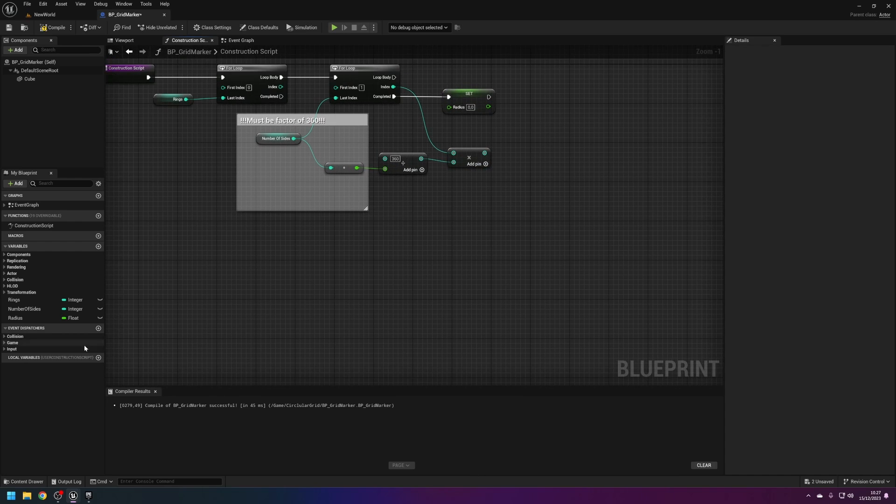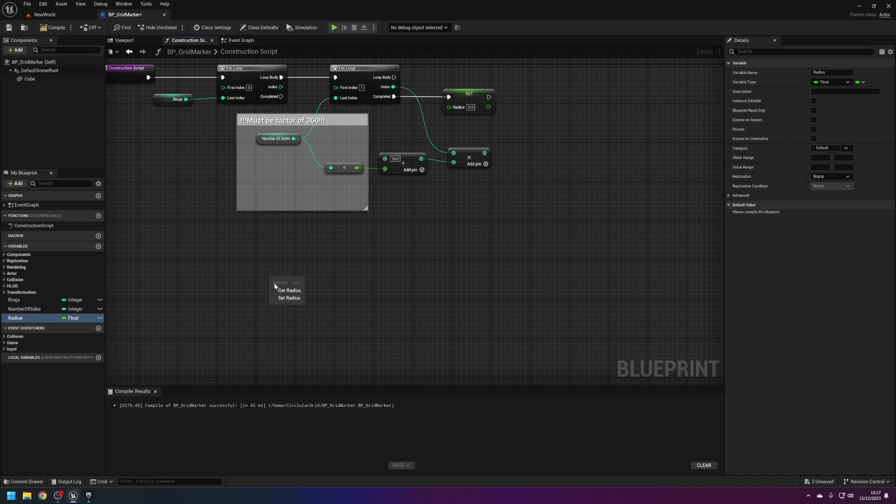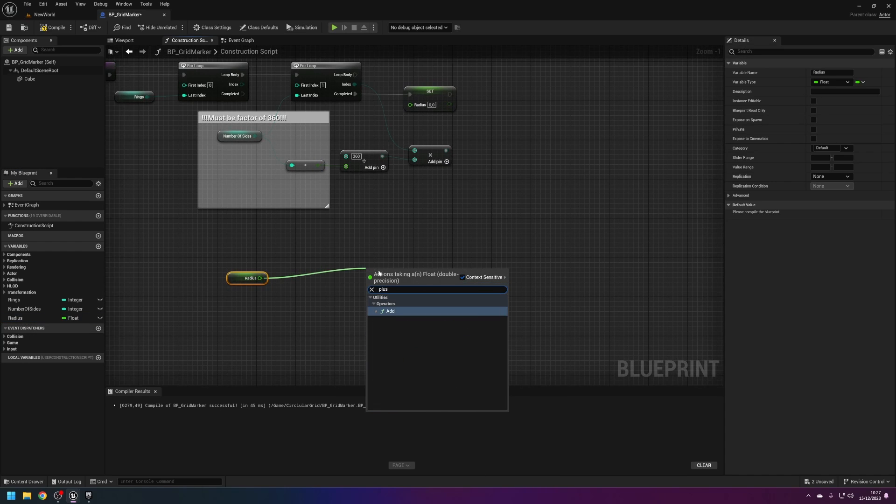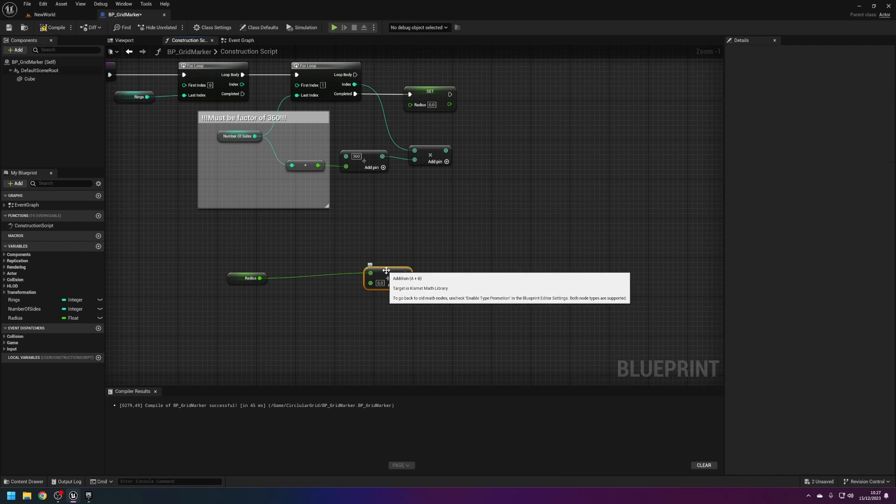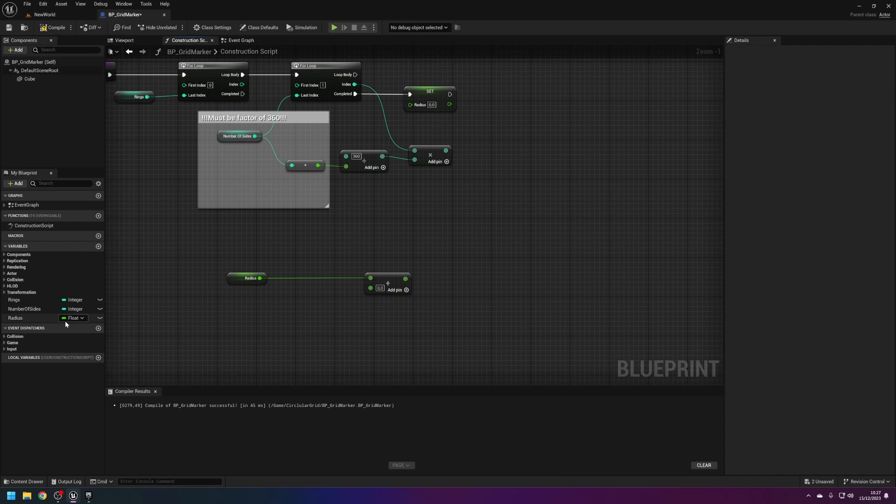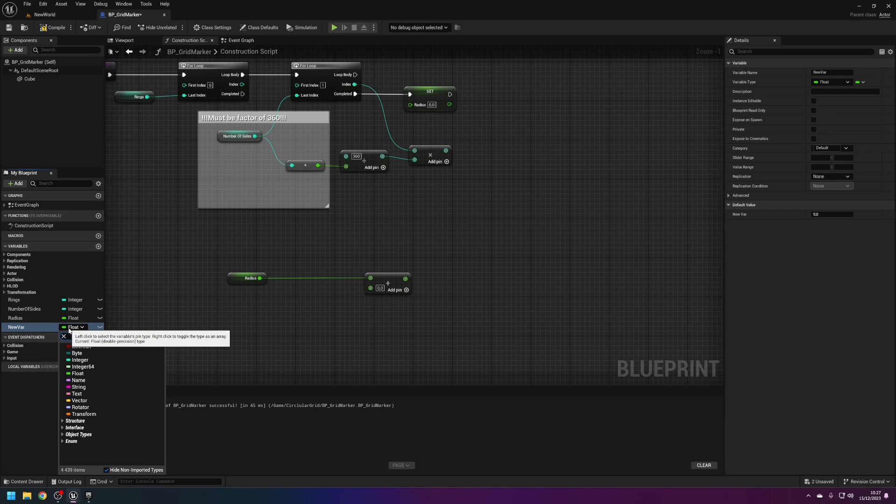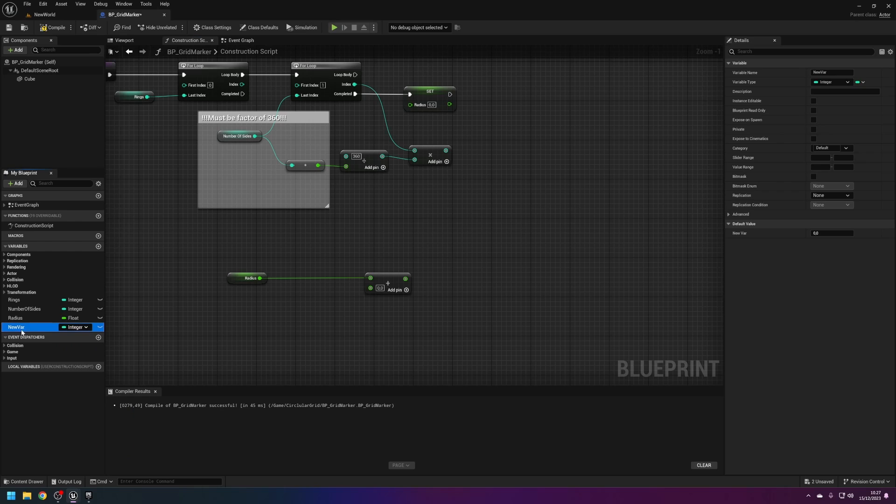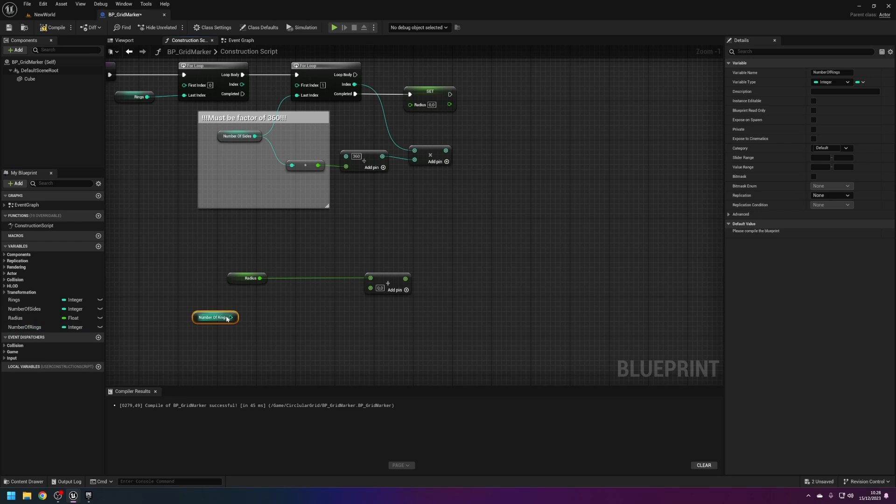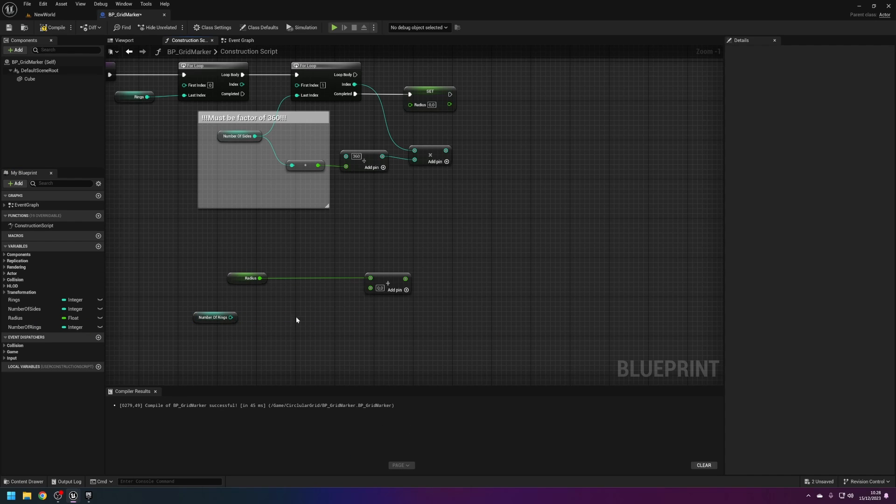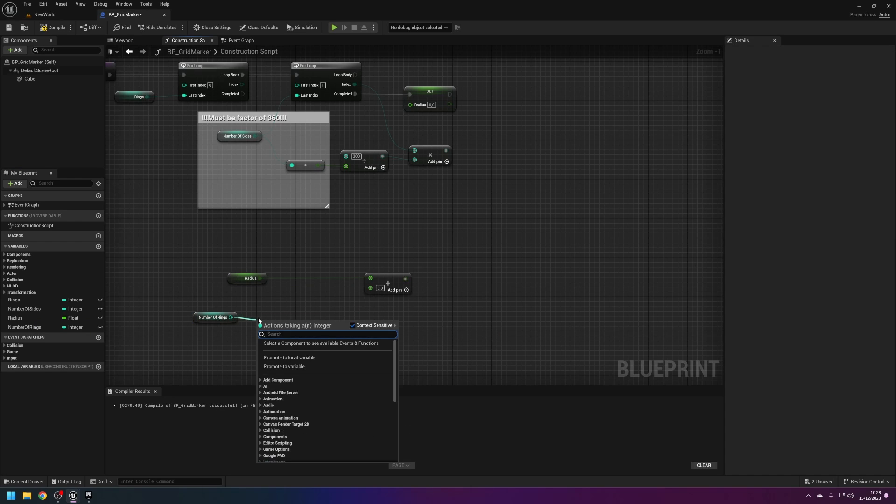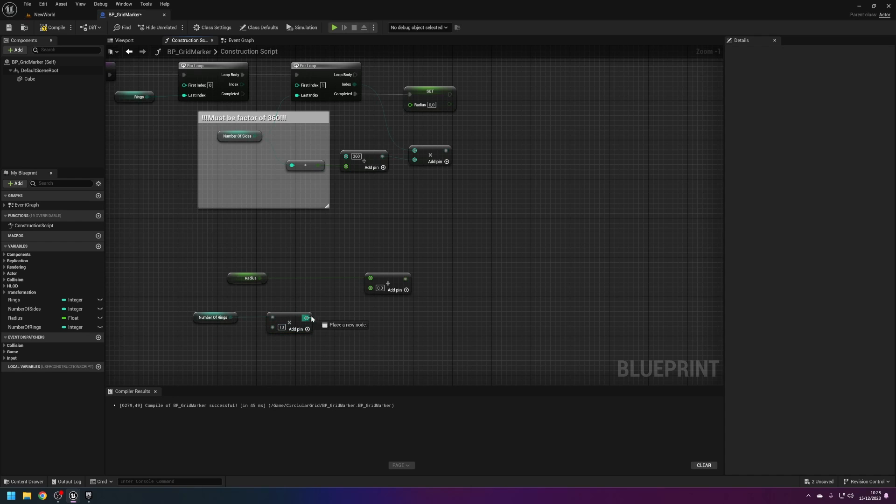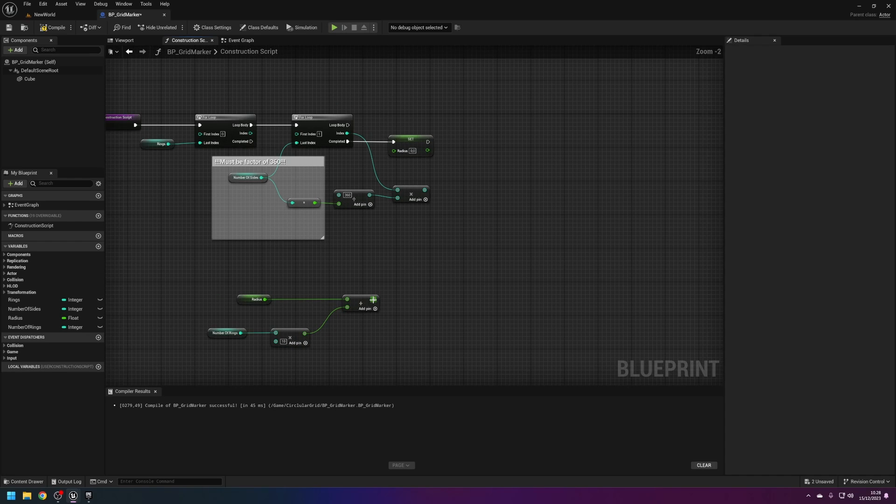Next we take the radius, add a new variable which is an integer. This is for multiple rings, number of rings. This is going to be multiplied by 10, and then feed that into the plus. This thing goes into the radius.